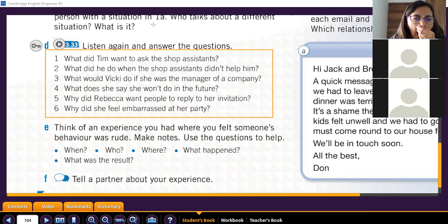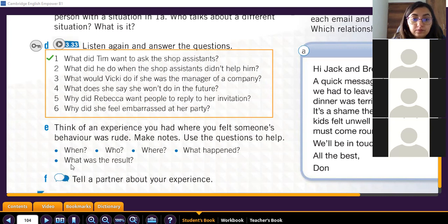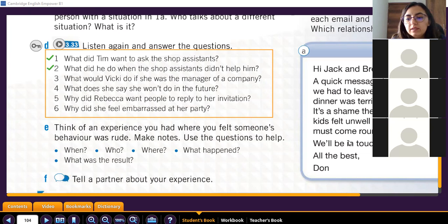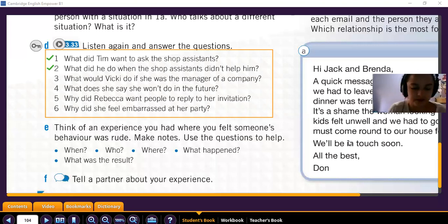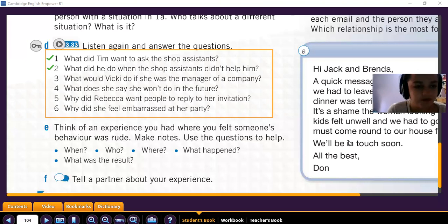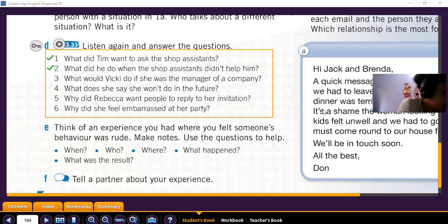Adrián, help me read question number one: 'What did Tim want to ask the shop assistant?' What did Tim want to ask the shop assistant? Now, Otalis, can you help me read question number two: 'What did he do when the shop assistant didn't help him?' Those two questions are related to Tim.